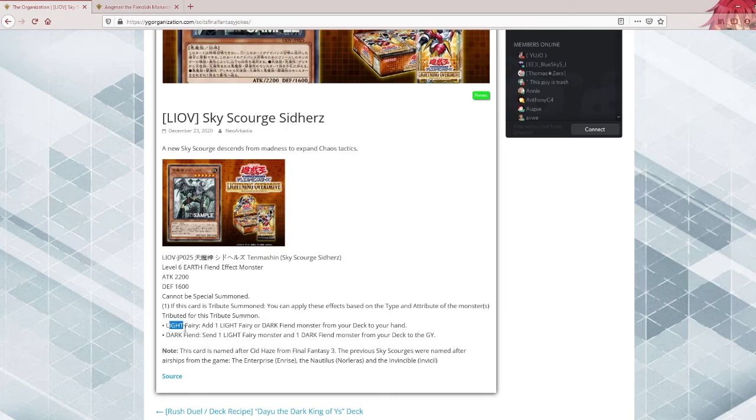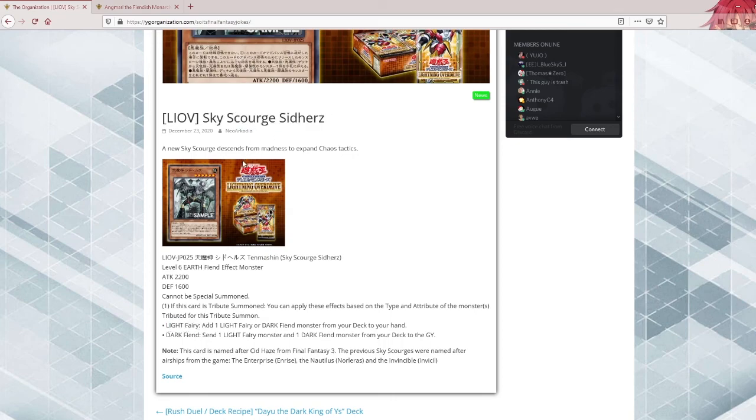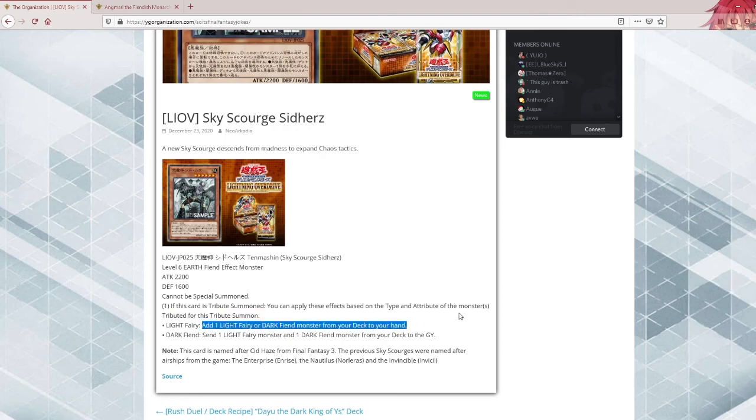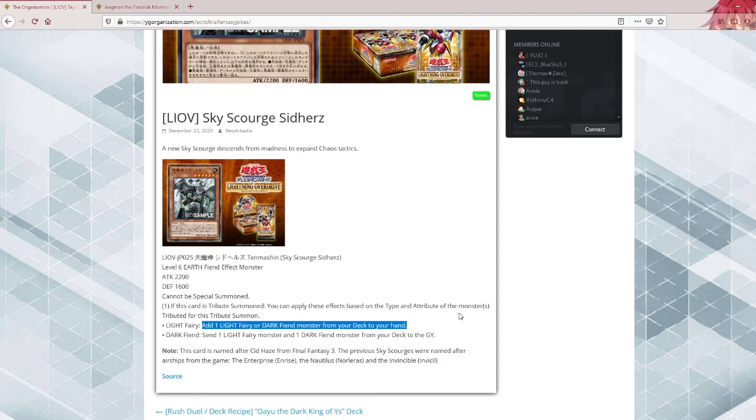Anyways, if it's a light fairy, very specific, although that's the whole Skyscourge gimmick, they are very specific with their effects. You can add one light fairy or one dark fiend monster from your deck to your hand. So this searches all of DDD, it searches all of BA, Burning Abyss, it searches some other good things as well. Issue is you need to tribute a light fairy for it. That's a bit specific and honestly even hard to do for most of those decks.